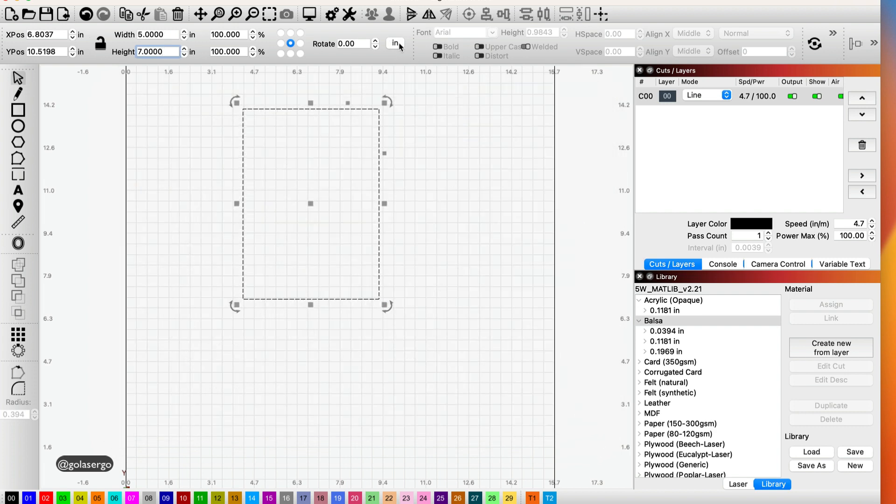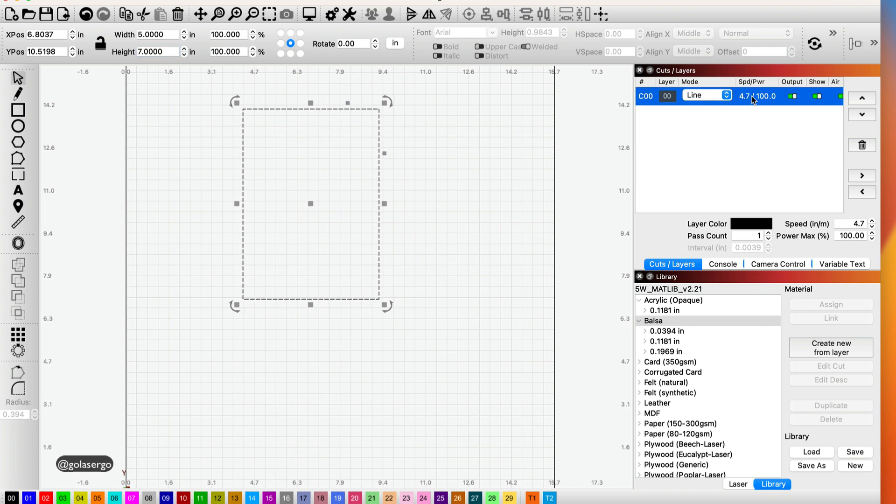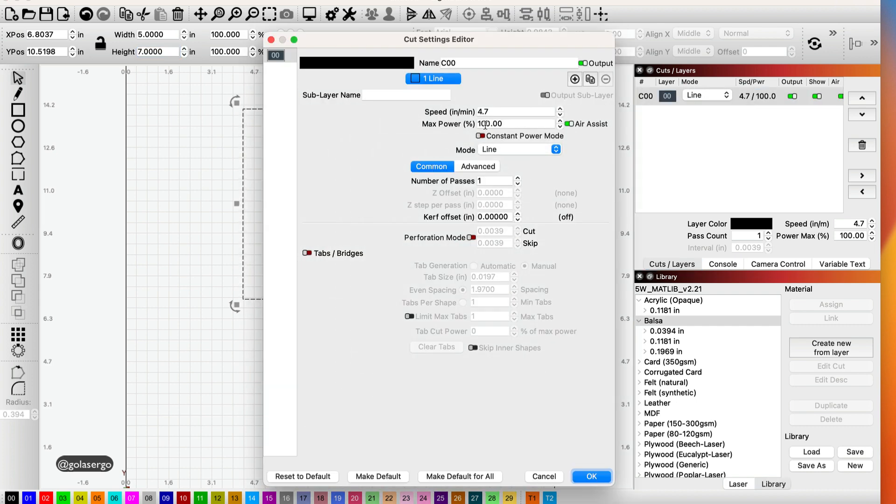But when I click on okay you'll see that changes now to inches. Everything's changed there, including the library here. Now this will also change our speed and power settings. If I double click on it you can see now it says speed inches per minute.